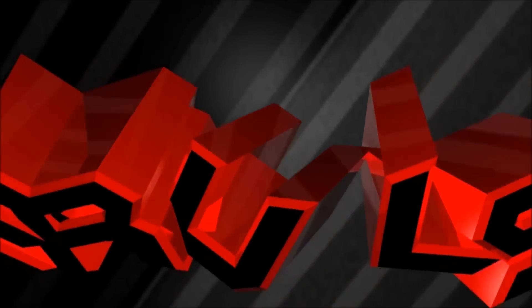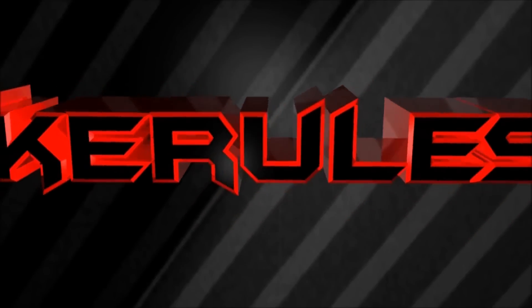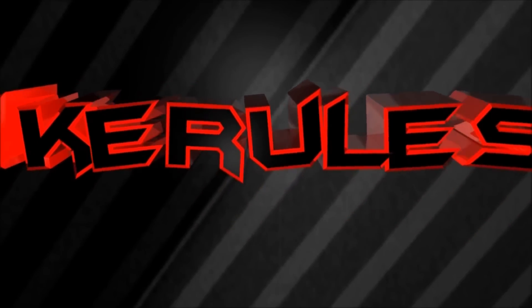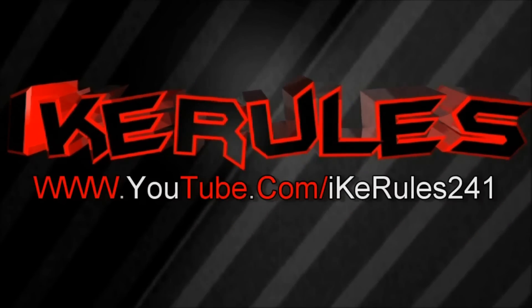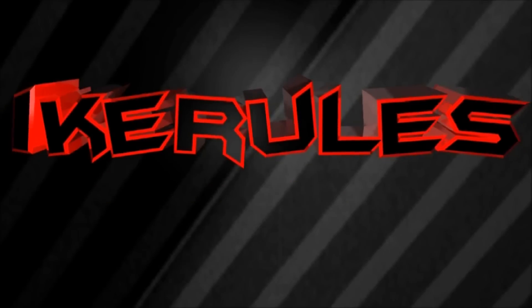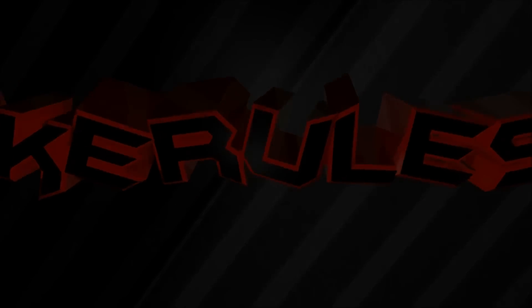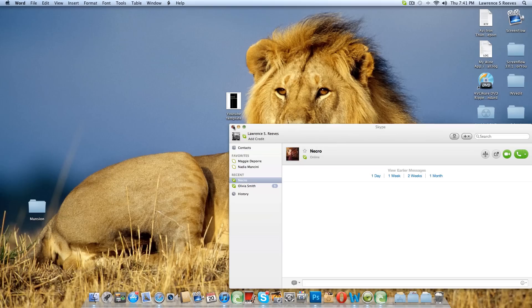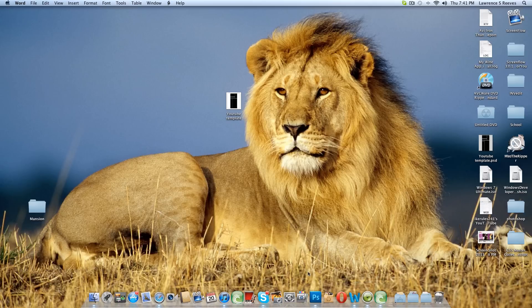Every day I'm shufflin'. Alright, what's up guys? This is a quick and easy tutorial on basically how to turn off spellcheck on your Mac.